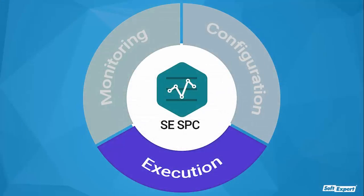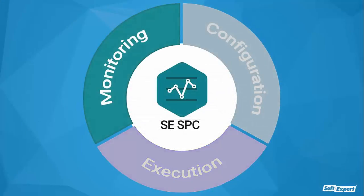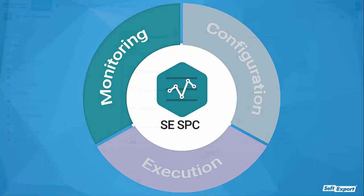In our last stage, we will see how the solution monitors quality, supports process capability, provides charts, and more.